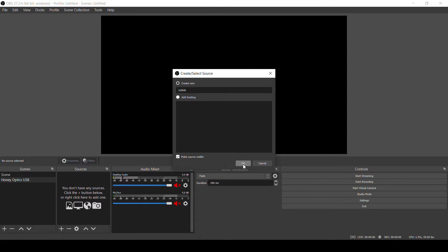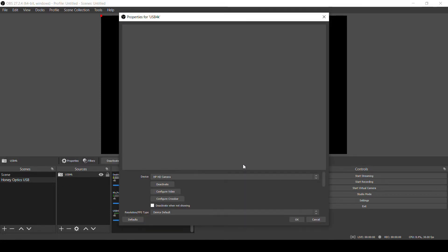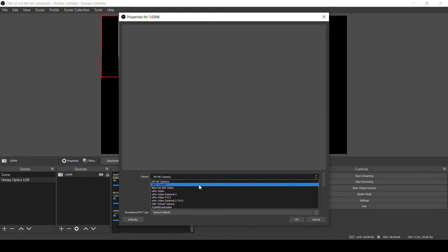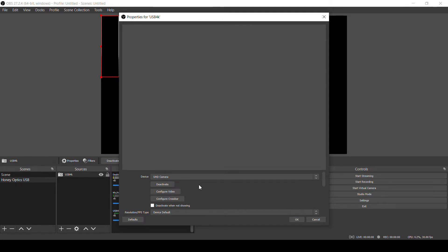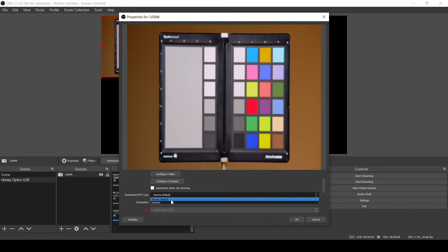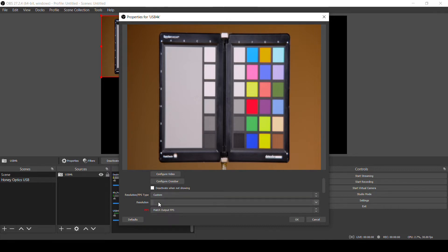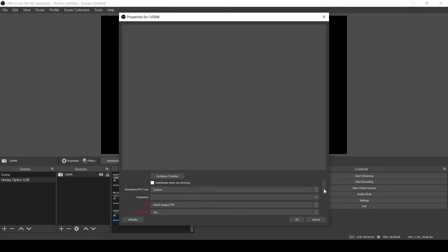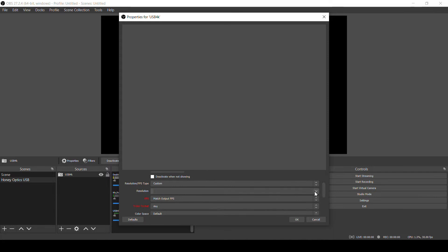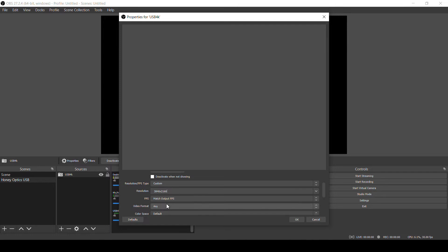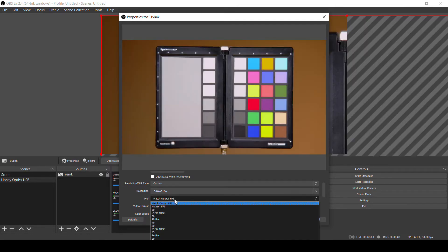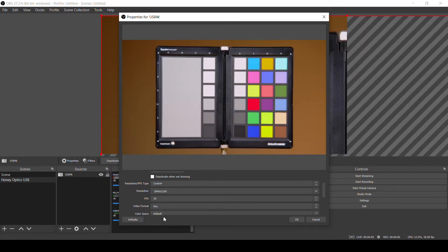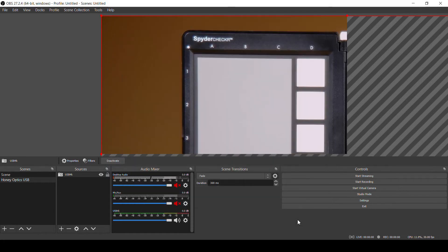In the Properties dialog, in the Device drop-down, select UHD Camera. That's how the camera will show up on your computer through USB. For resolution and frames per second type, we want to select Custom. Using the USB connection, the resolution of the camera is requested or set by the software, so we want to define it here in OBS. So for resolution, we'll select 3840x2160, and for frames per second, we're going to select 30. And that's all we need to do here. Click OK.